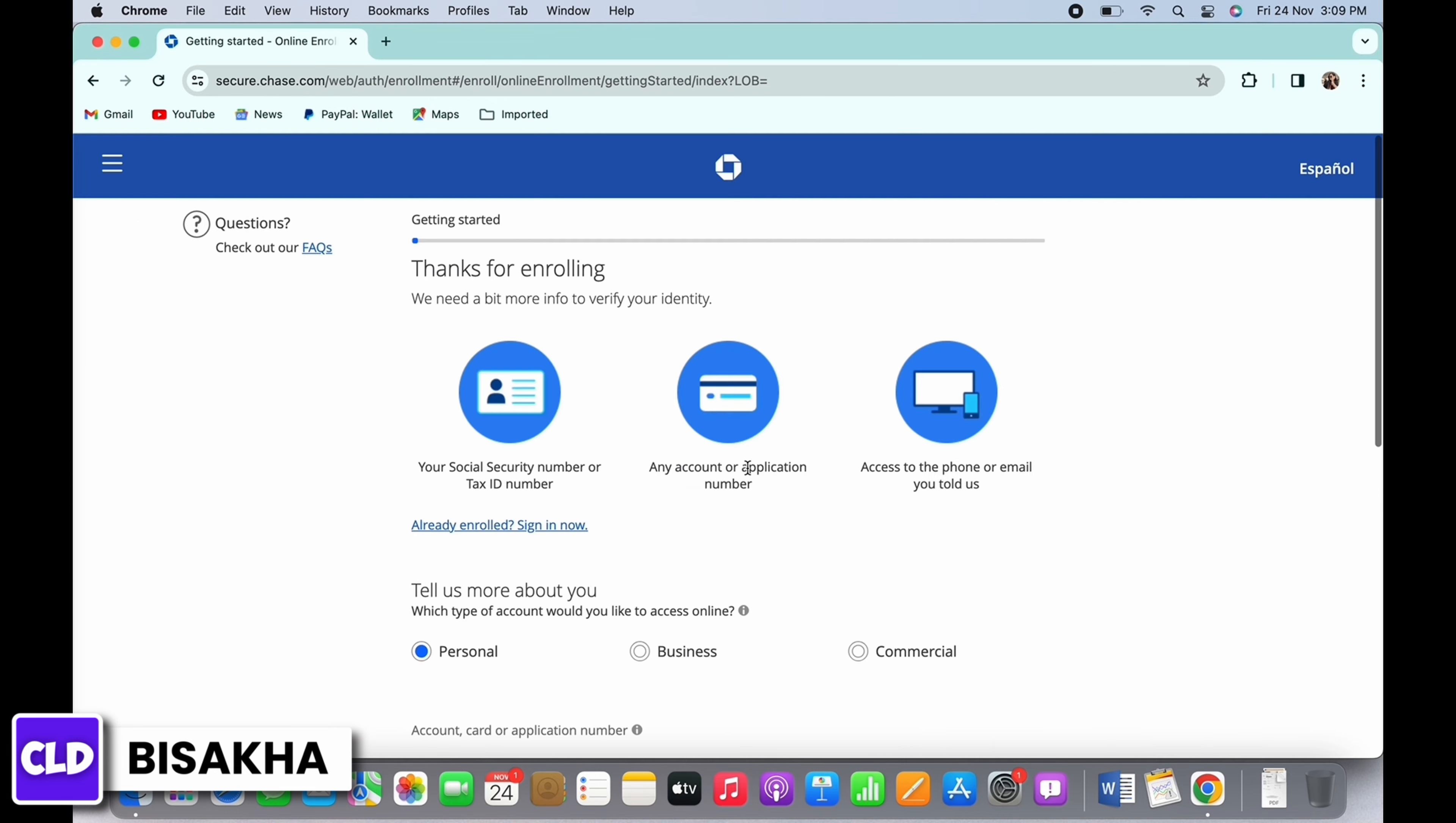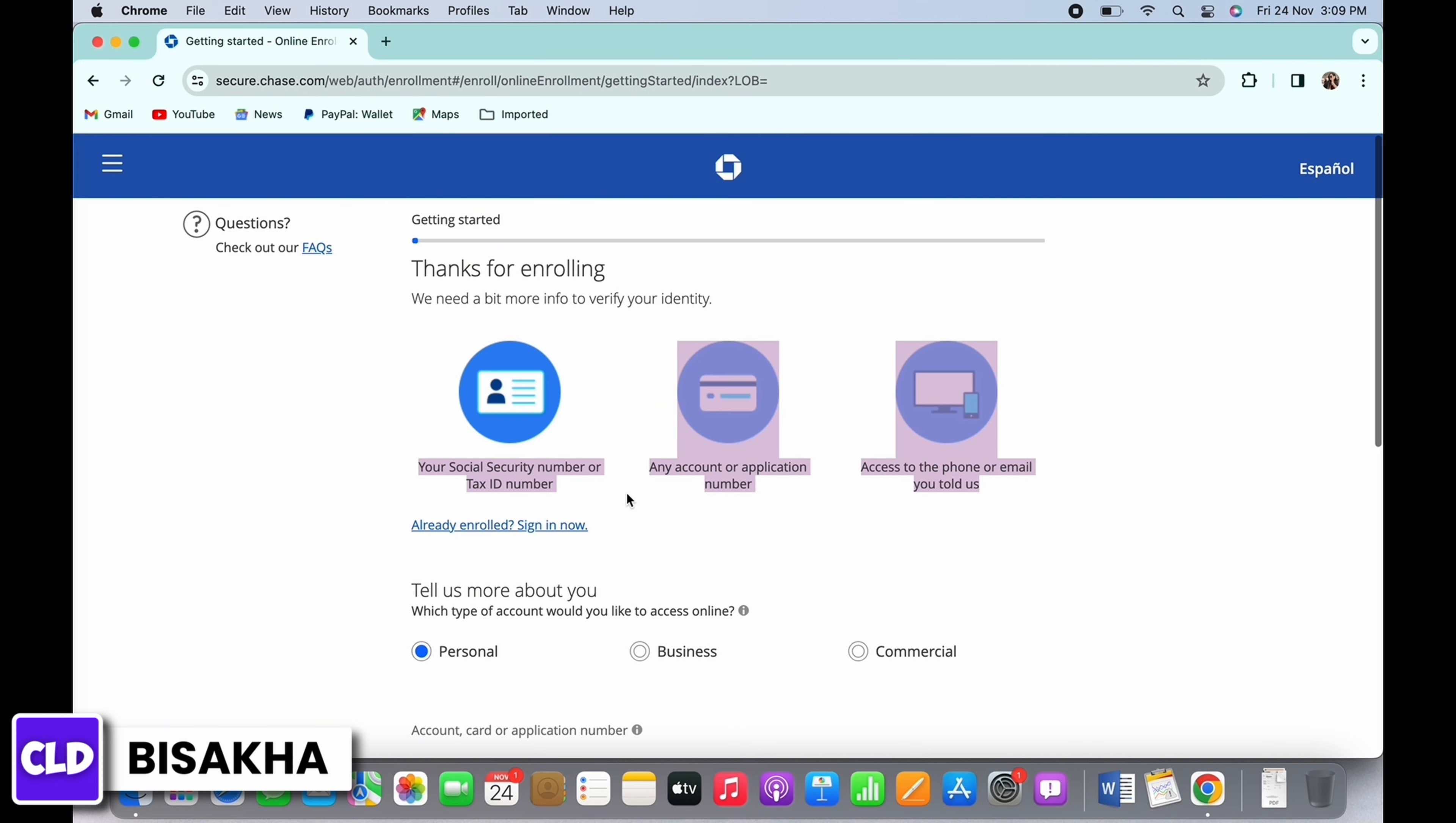In order to open the account you will need to verify your identity. To verify, you will need your Social Security number or tax ID number, your account or application number, and access to the phone or email.